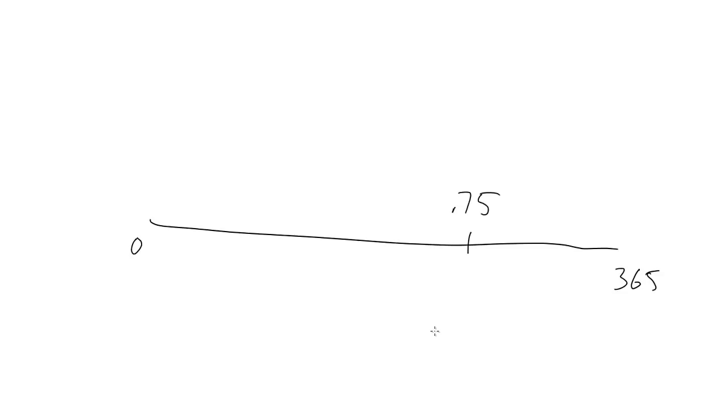Like with Normalize, when the range starts at 0, this is very easy. Just multiply the max by the normal value, and you get 273.75. So, at 6pm on the 274th day of the year, you'll be at 75% of the way through the year.